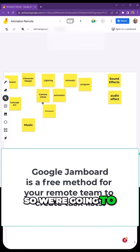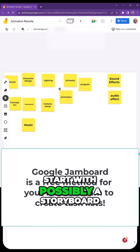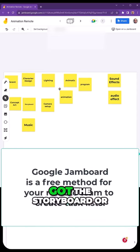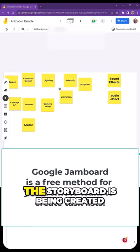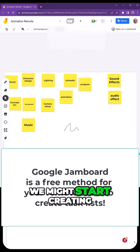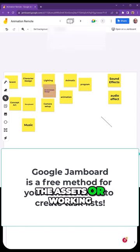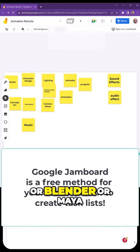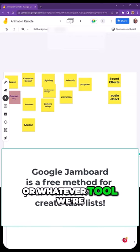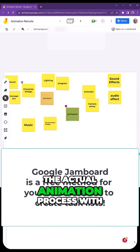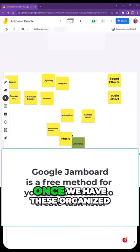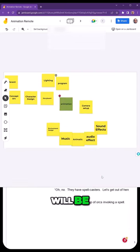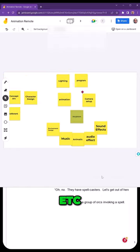So we're going to start with possibly a storyboard, and once we've got the storyboard or at the same time it's being created, we might start creating the assets or working with the game engine, Blender, Maya, or whatever tool we're using for the actual animation process. Once we have these organized and know what the flow will be—what comes first, what comes second, et cetera.